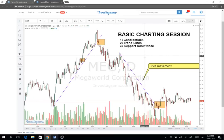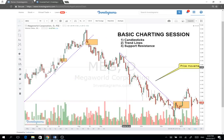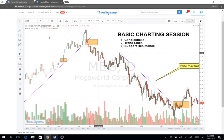What are candlesticks? Ito yung pinaka base unit ng isang stock. Makikita natin yung chart na ito is day charts — so kada kandila, yung mga green na yan, tumataas, tas bumababa — these are the candlesticks.